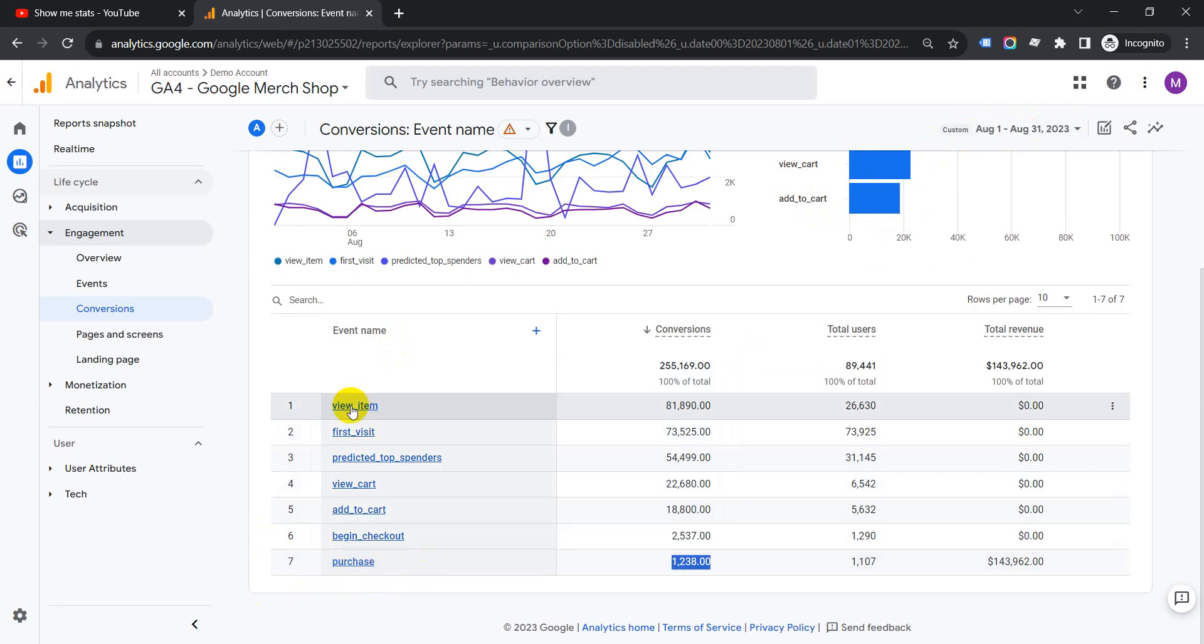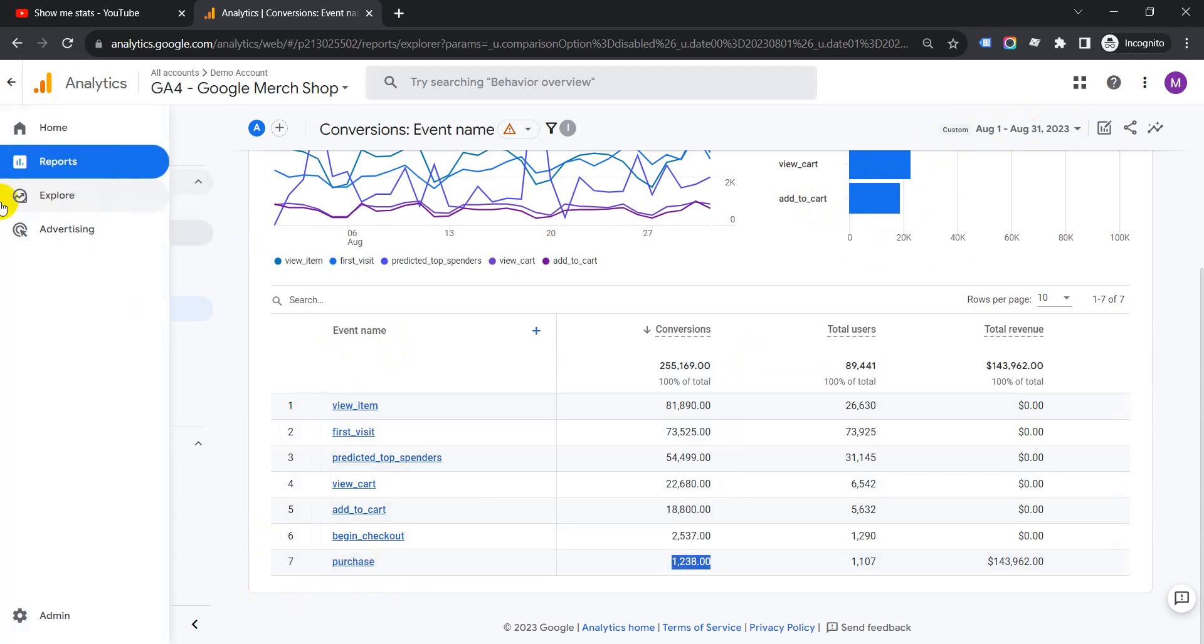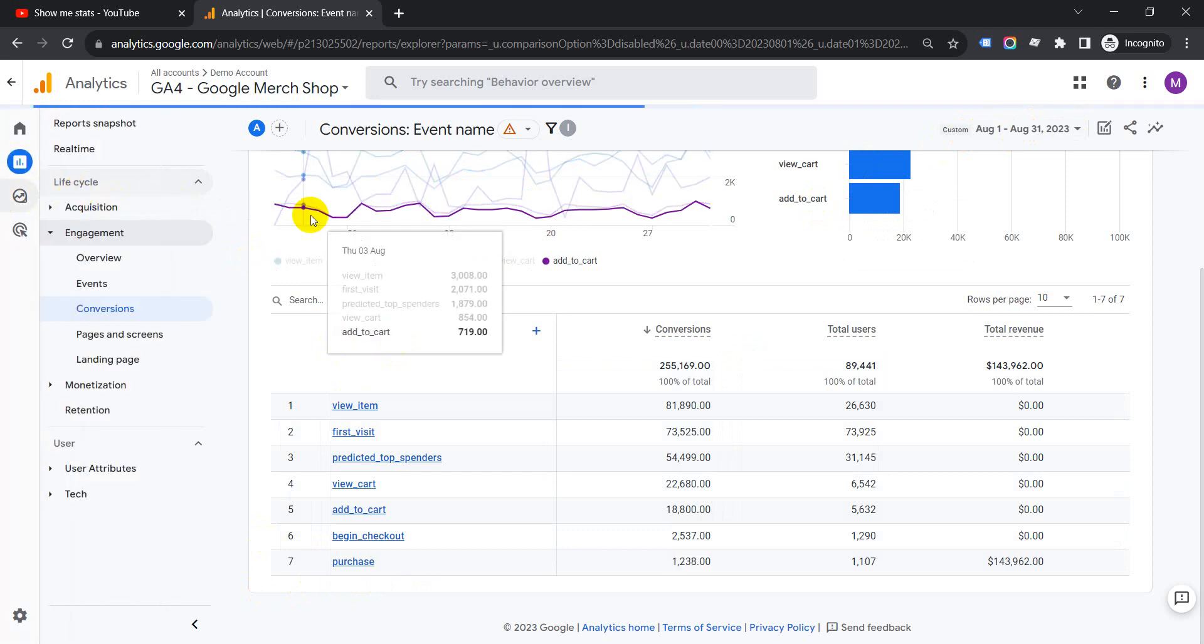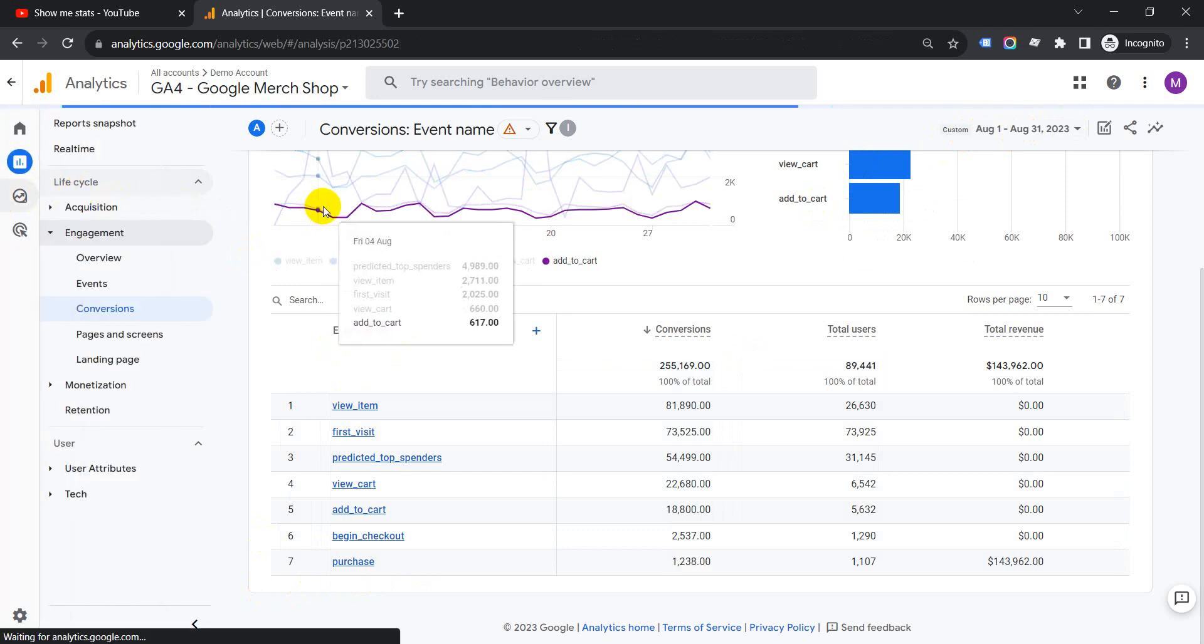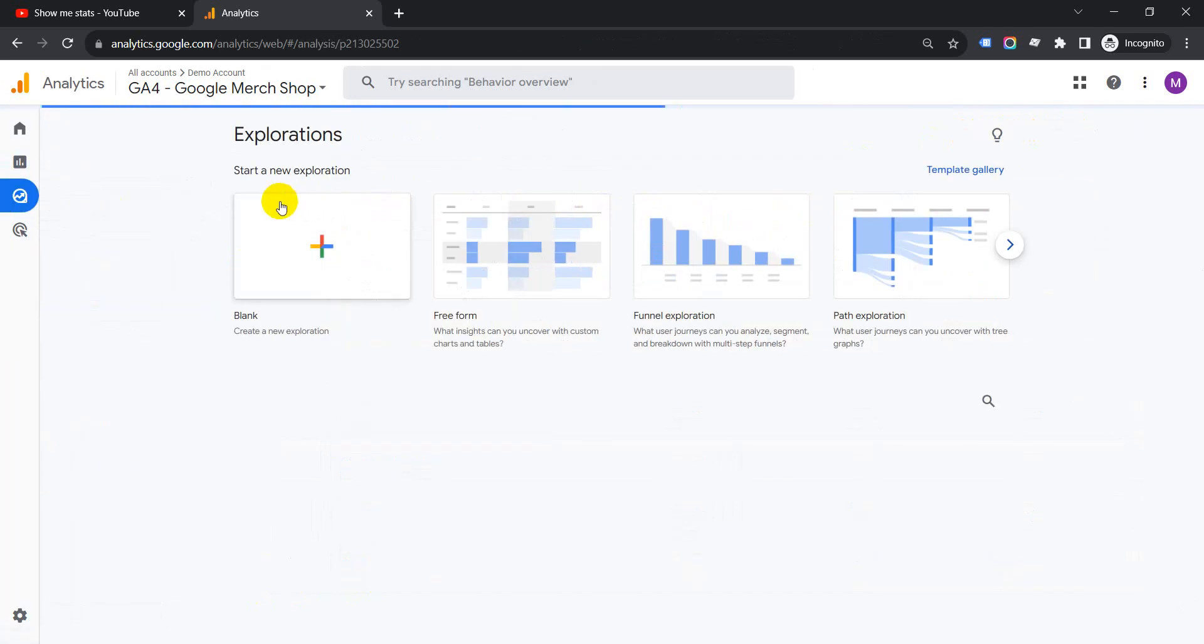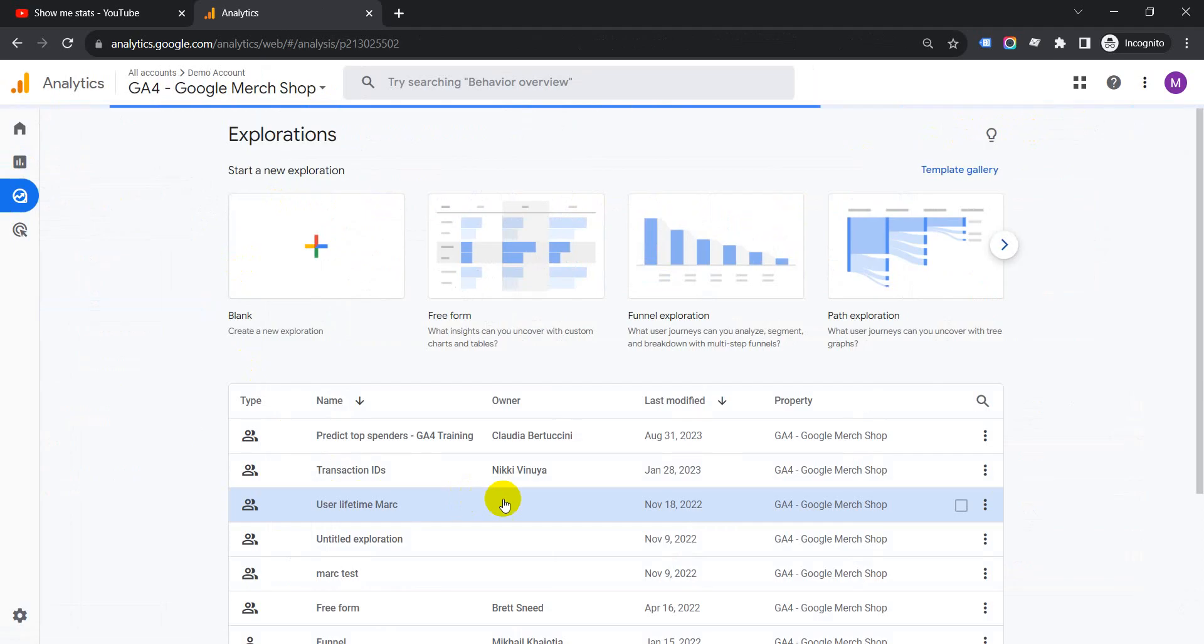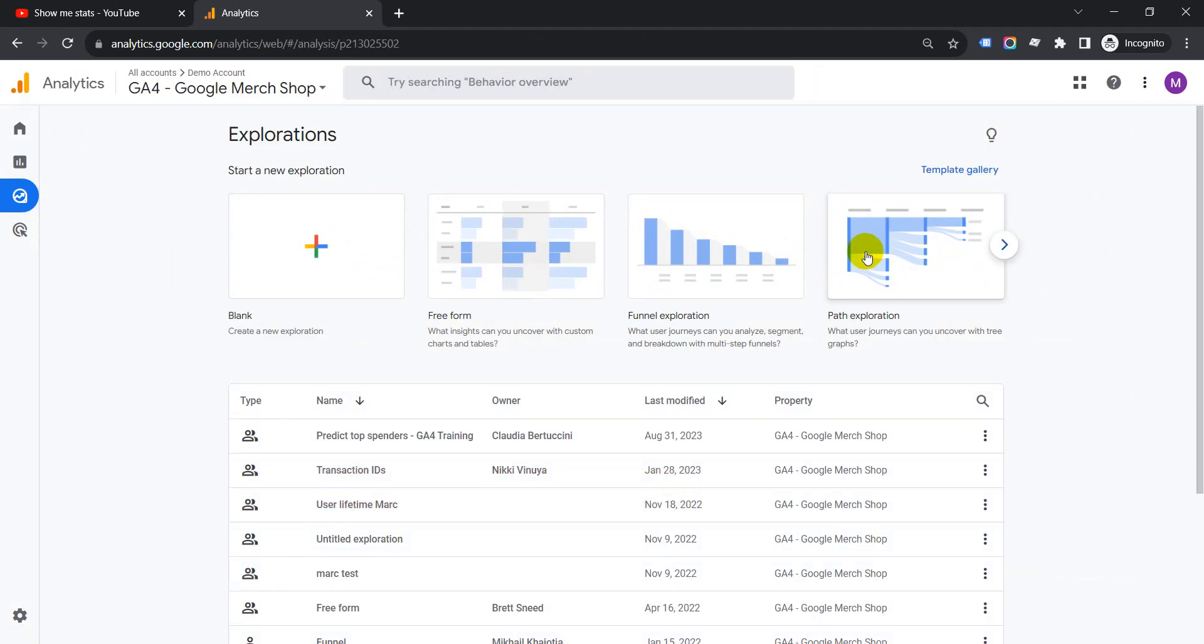To see the user path, we go to Explore on the left-hand side menu, click on it, and then go to Path Exploration.